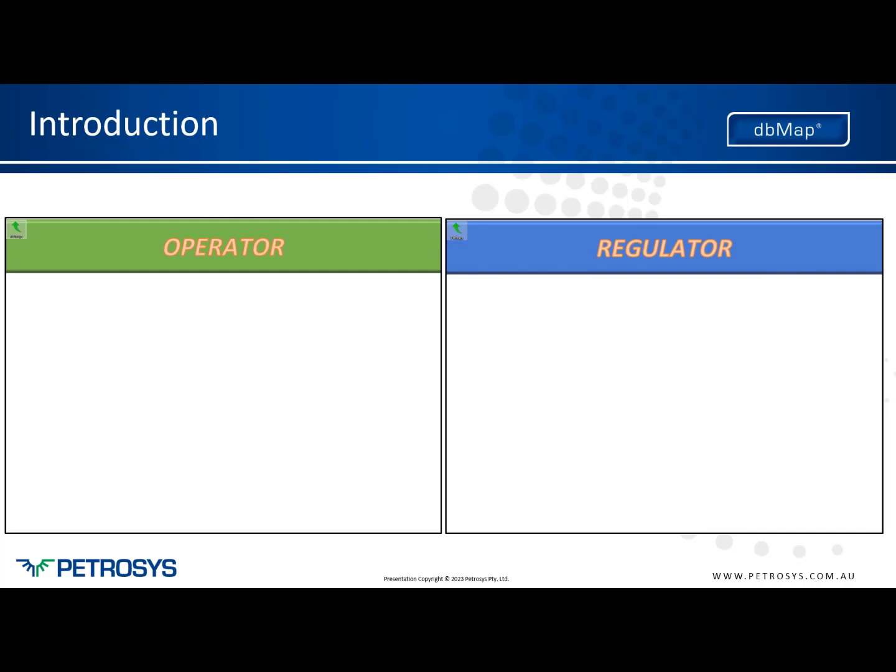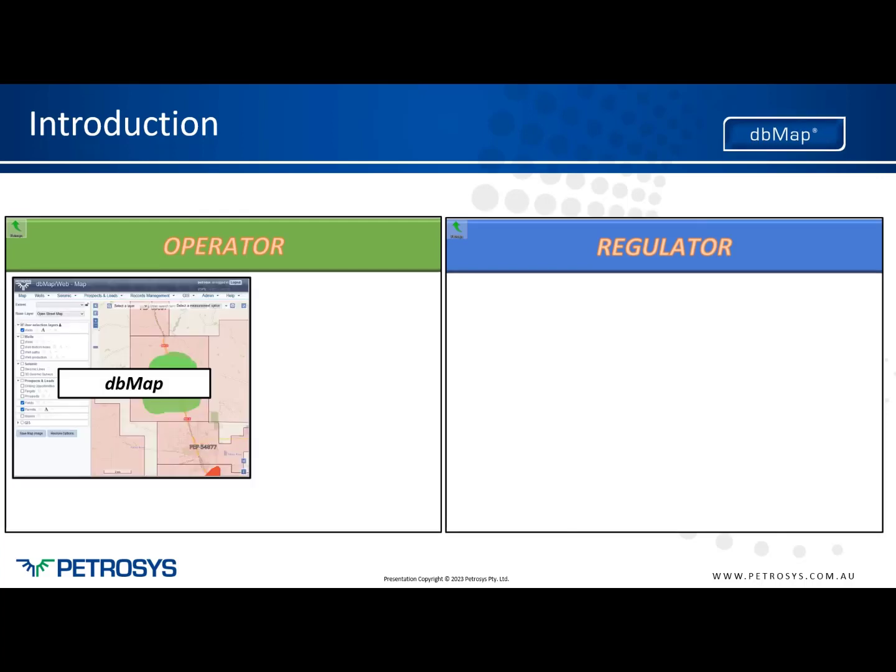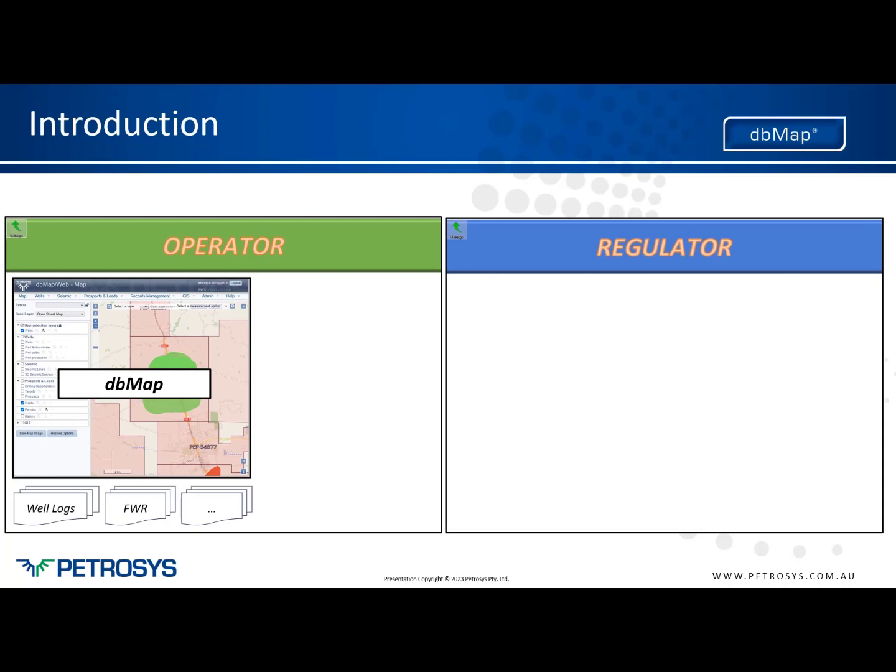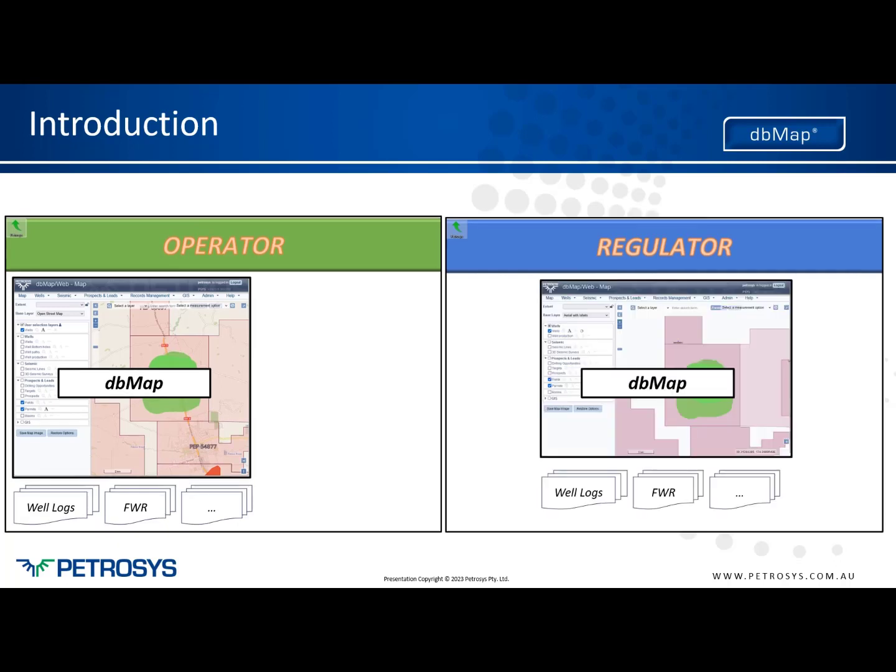Starting with the operator, in our scenario we are running the DVMAP suite of software to manage master data for well, seismic, land rights, and other information. Part of that solution includes management of physical assets and digital assets such as well logs and final well reports. The regulator is also running the same software for management of the high level structured information and digital assets.